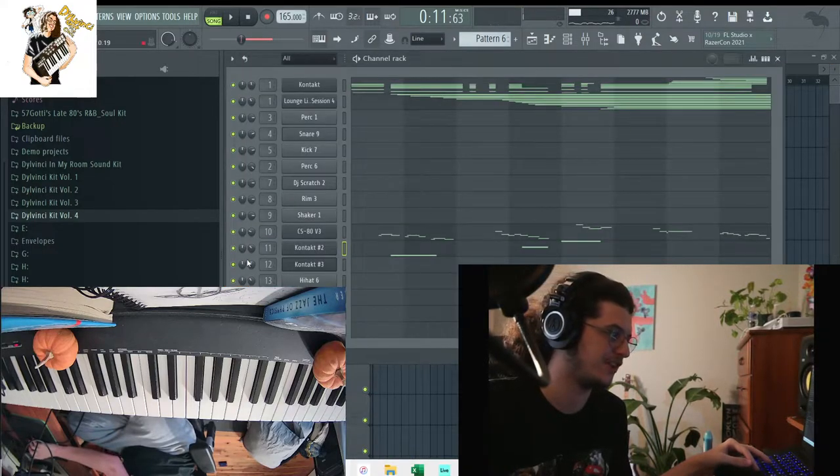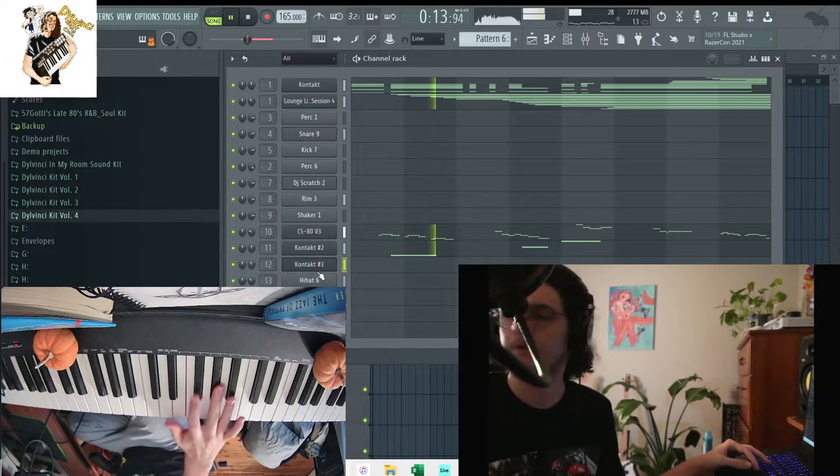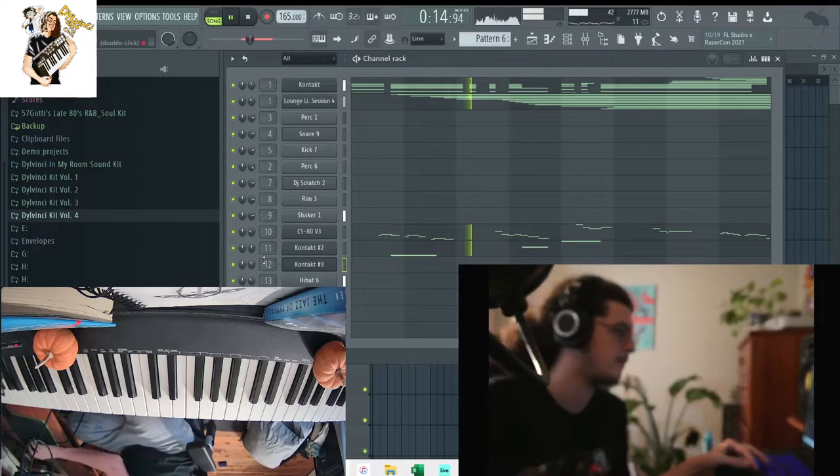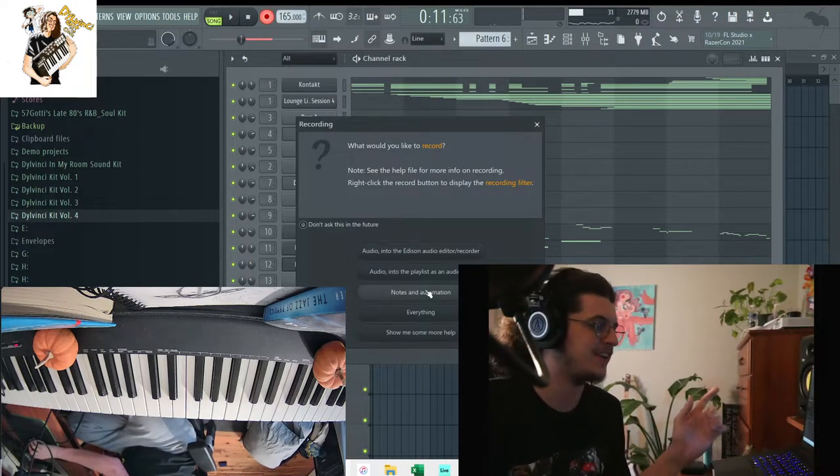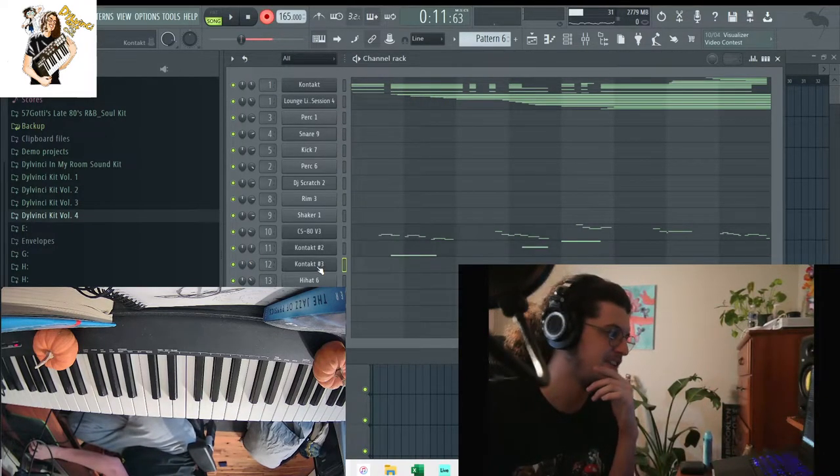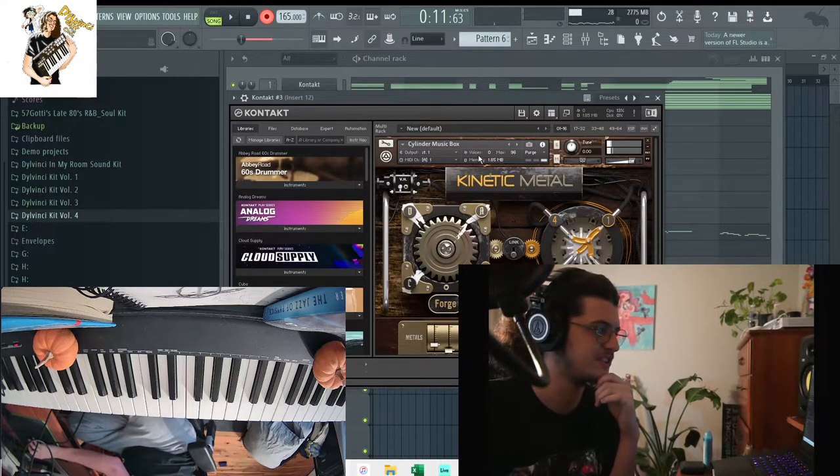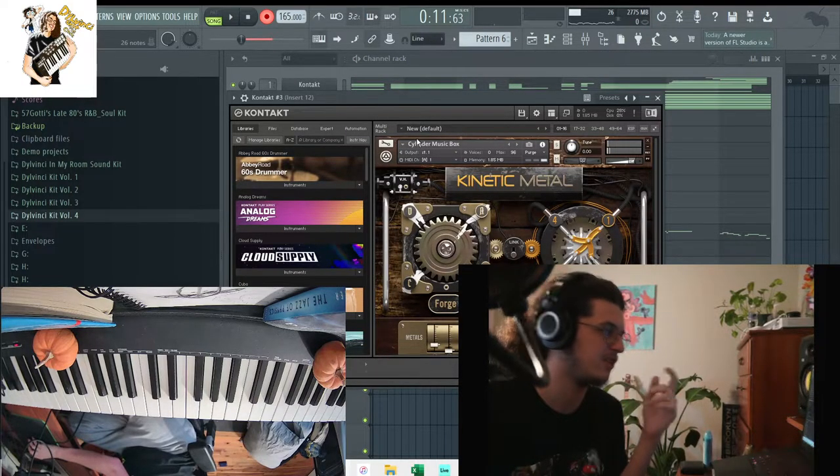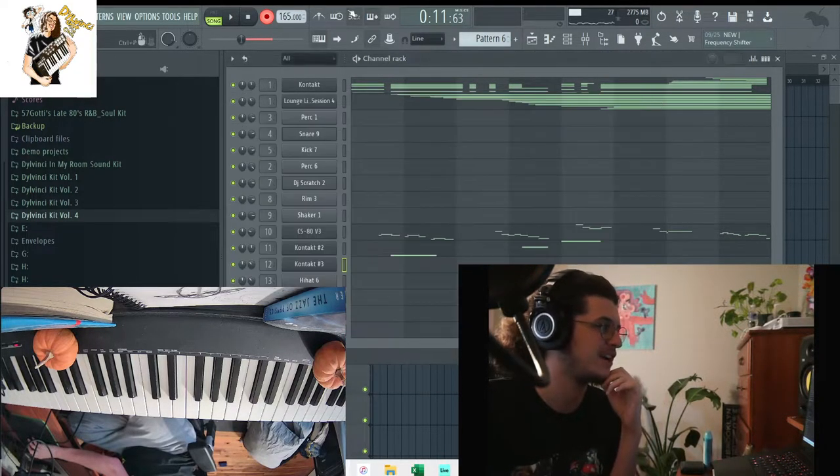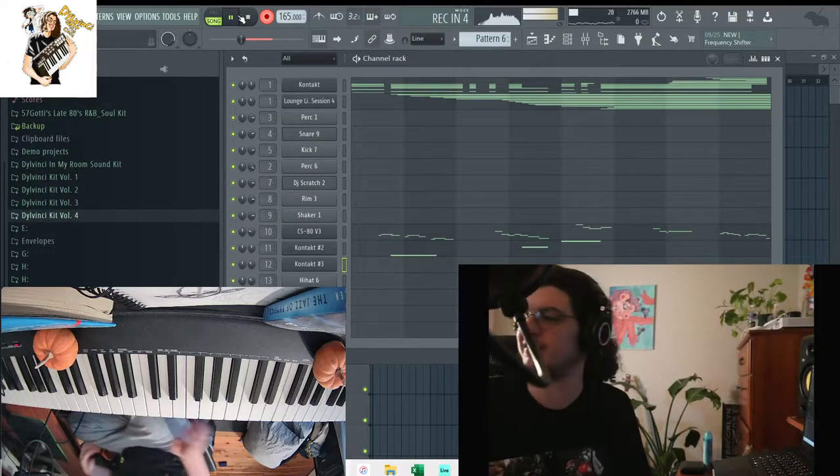Okay, I guess the sound sounds a little better when the velocity is down. Alright, the next sound I add here is this bell sound in Kinetic Metals, Cylinder Music Box. This is a pretty cool ambient bell sound.